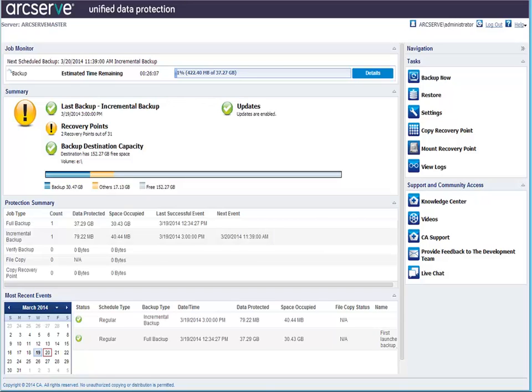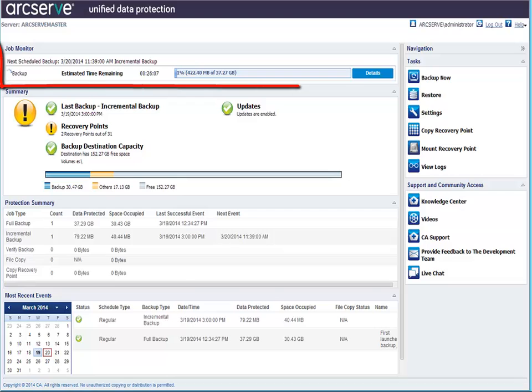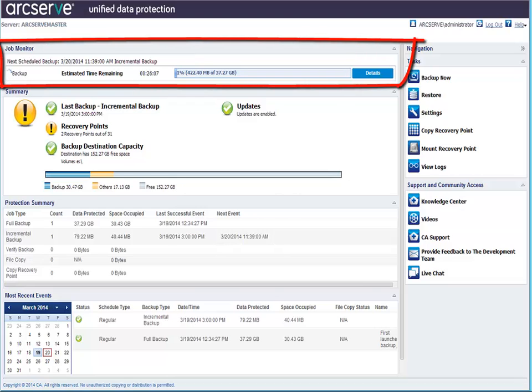From the ArcServe UDP agent homepage, you can see the details of the backup job running from the Job Monitor.